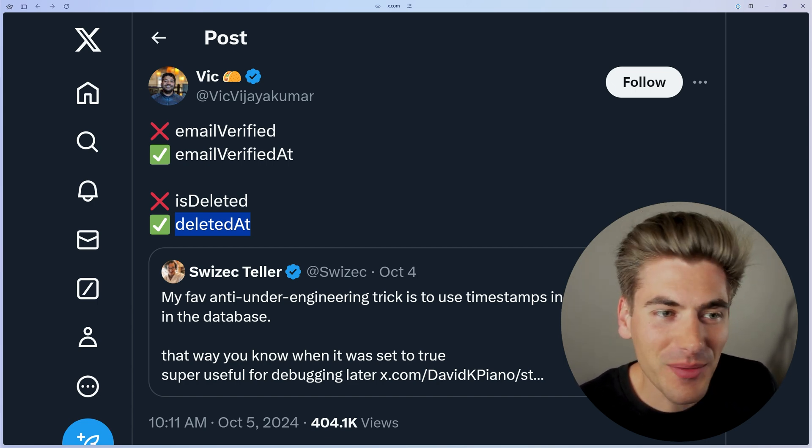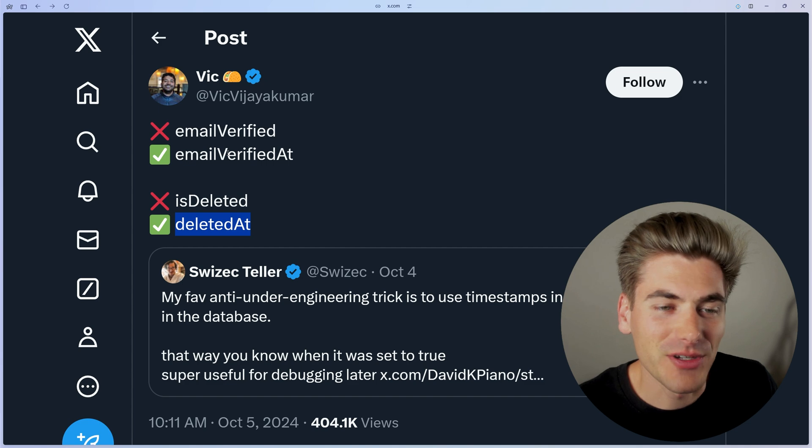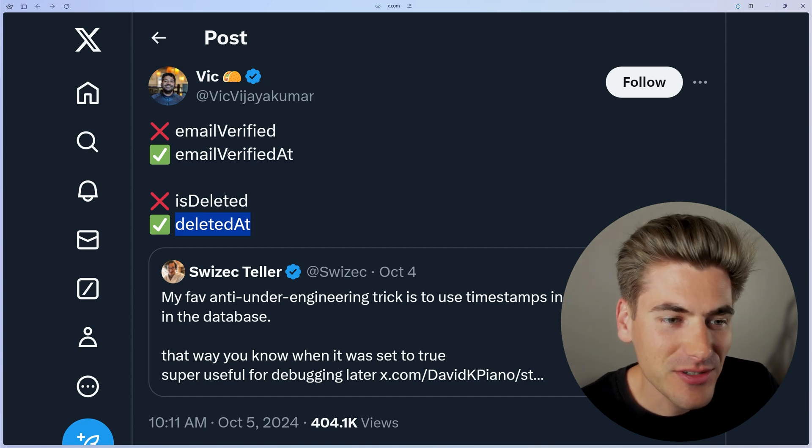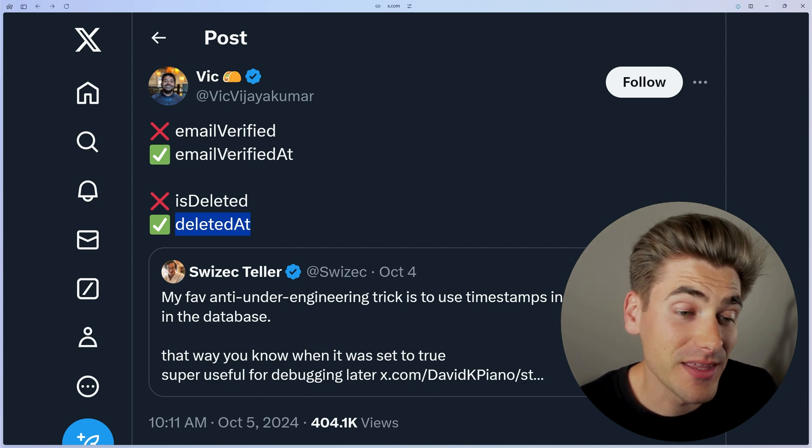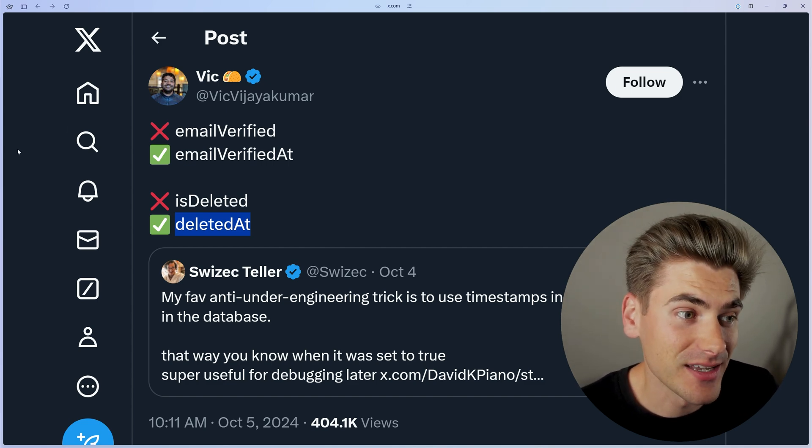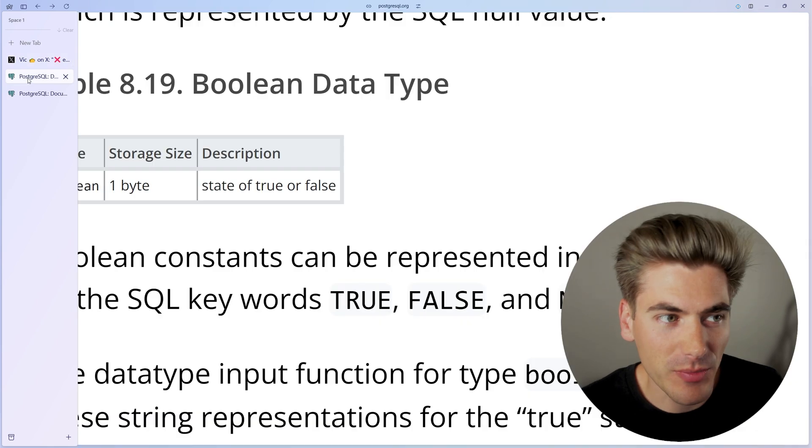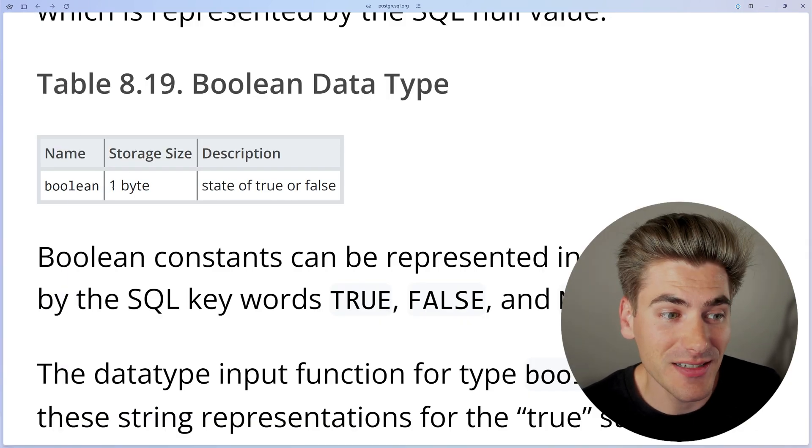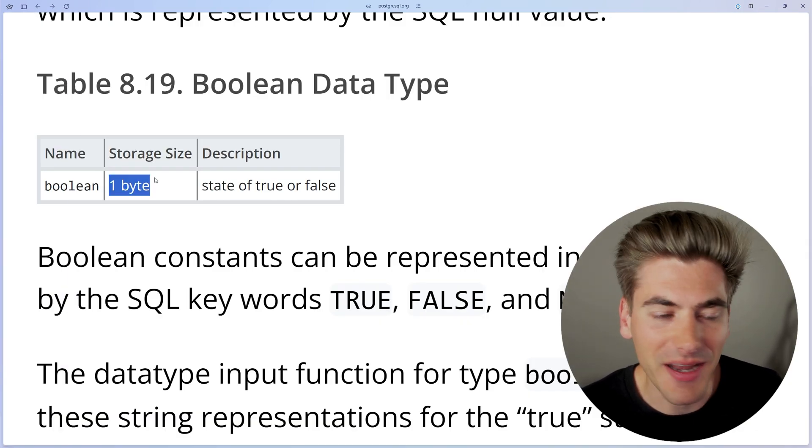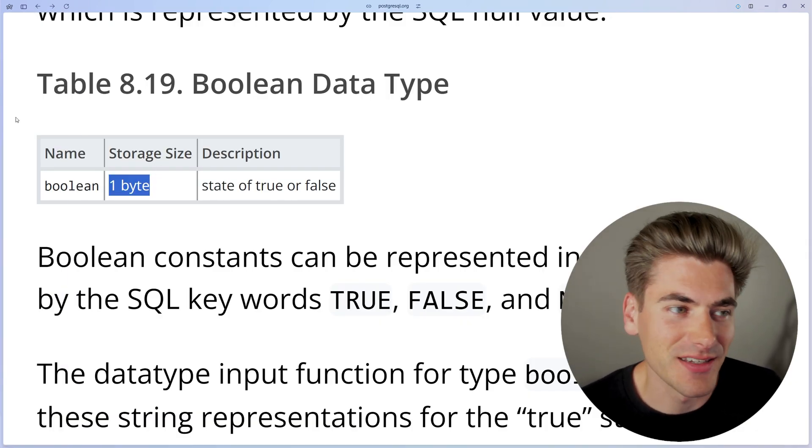Now there's not only upside when it comes to this. There's obviously a lot of downside to doing it this way. And the biggest downside by far is just going to be the amount of space this takes up. If we look at just Postgres, for example, a boolean data type takes one byte to store inside of the database.